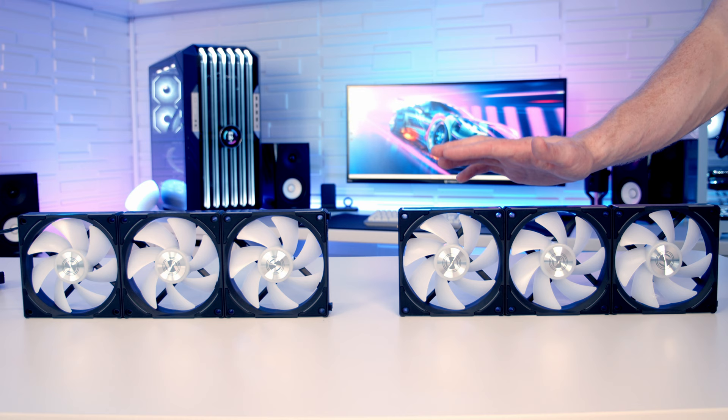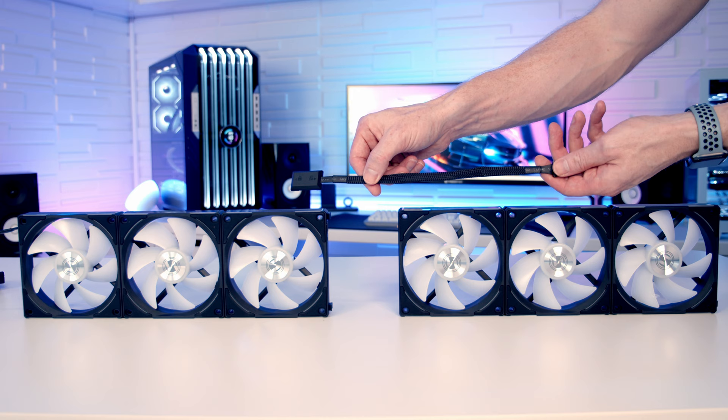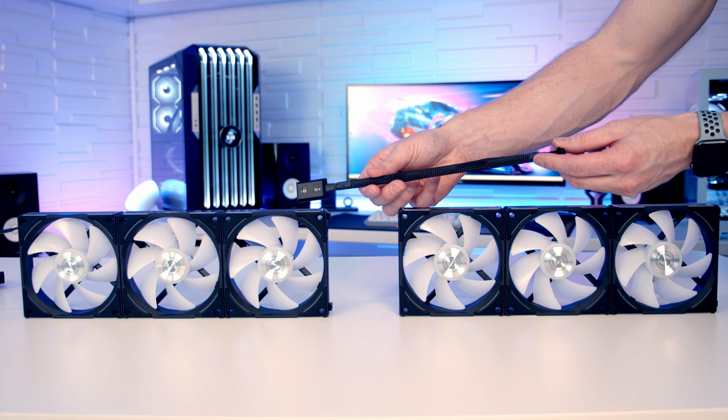So just like with the second version of the SL unifans, it is now possible to daisy chain two groups of Lian Li unifans together, and with a triple fan pack you get two of these cables that allow you to do it.